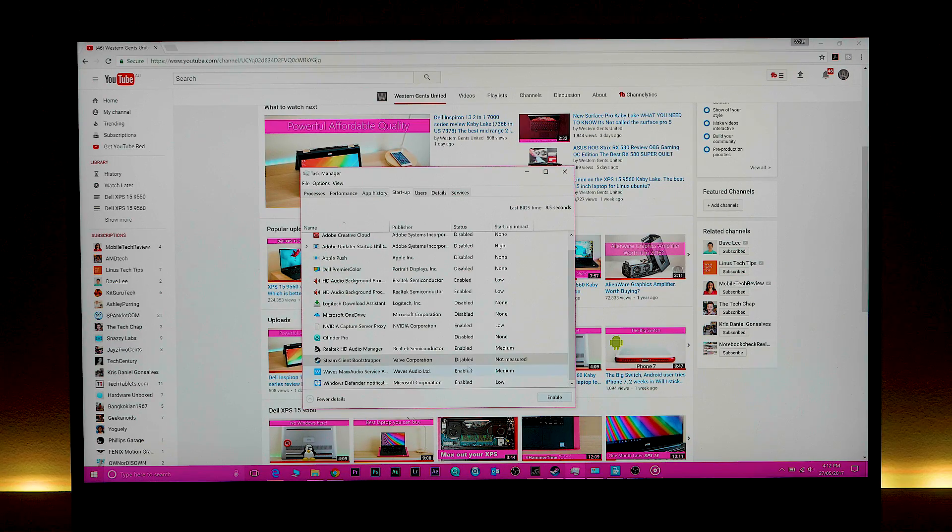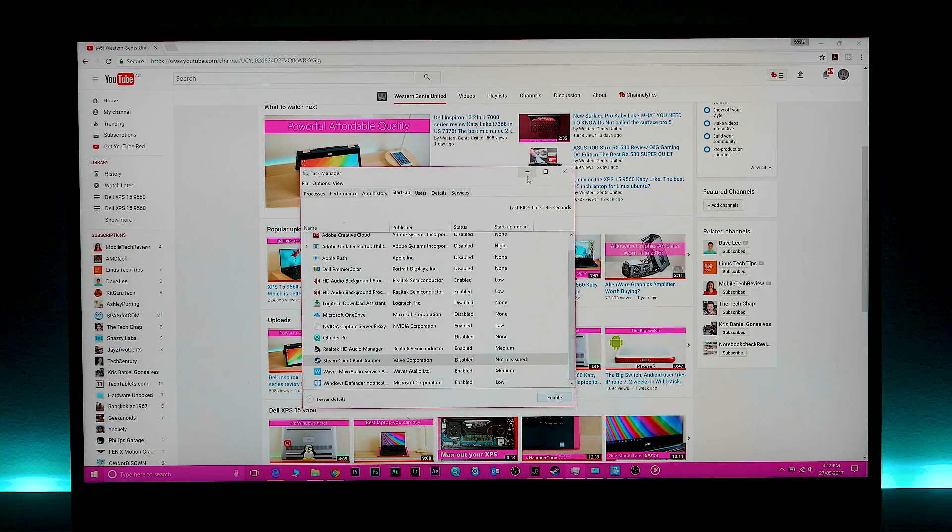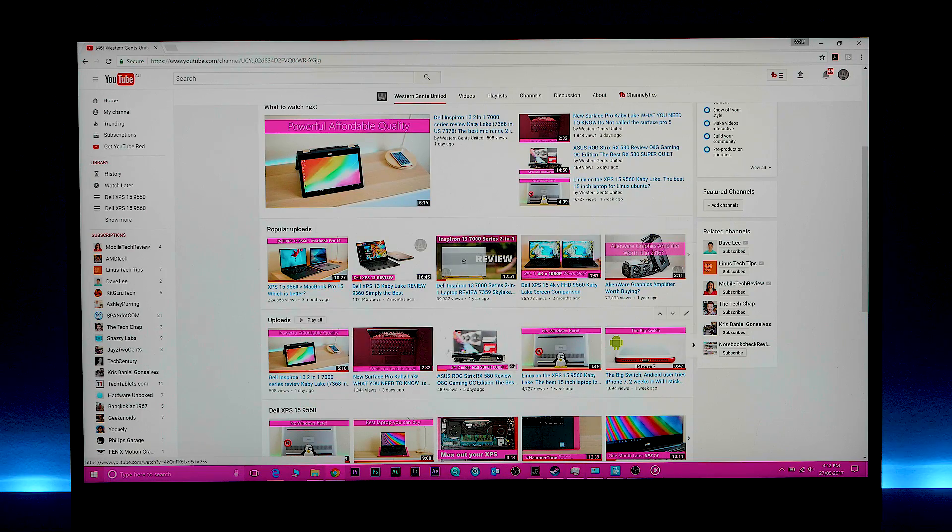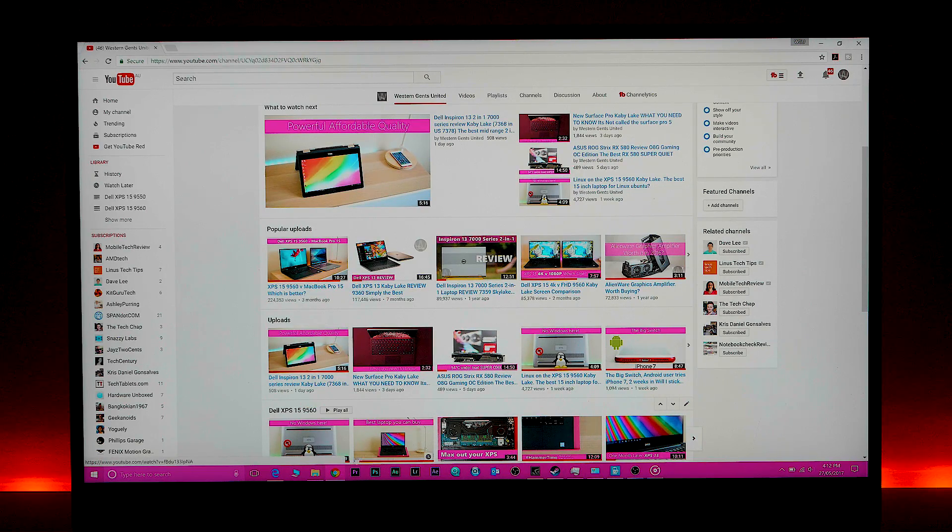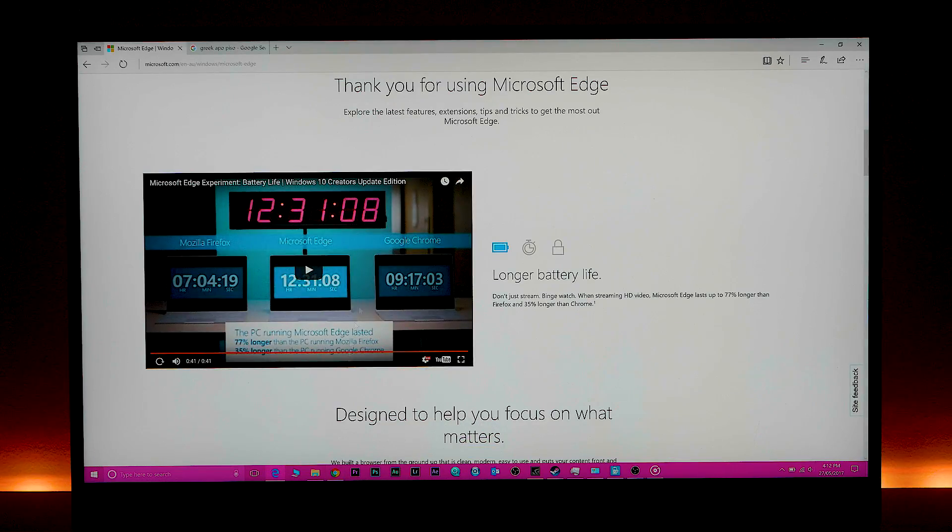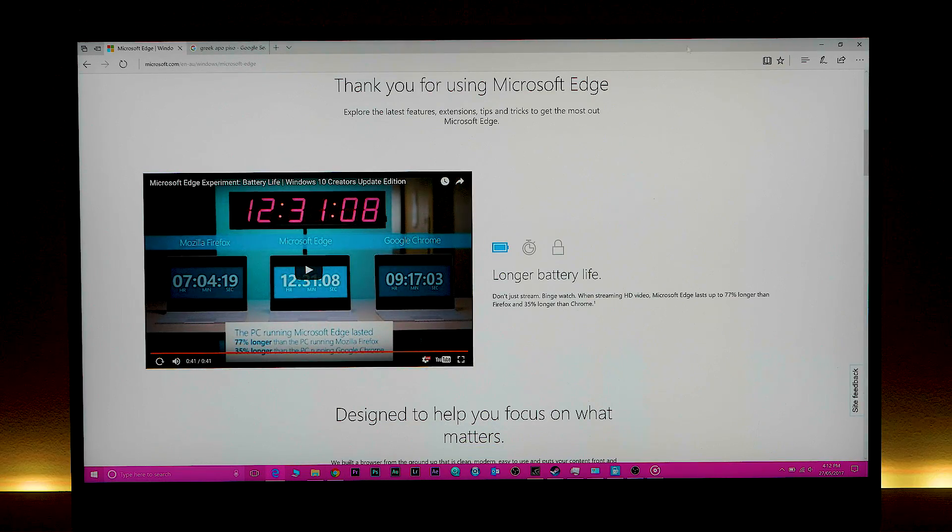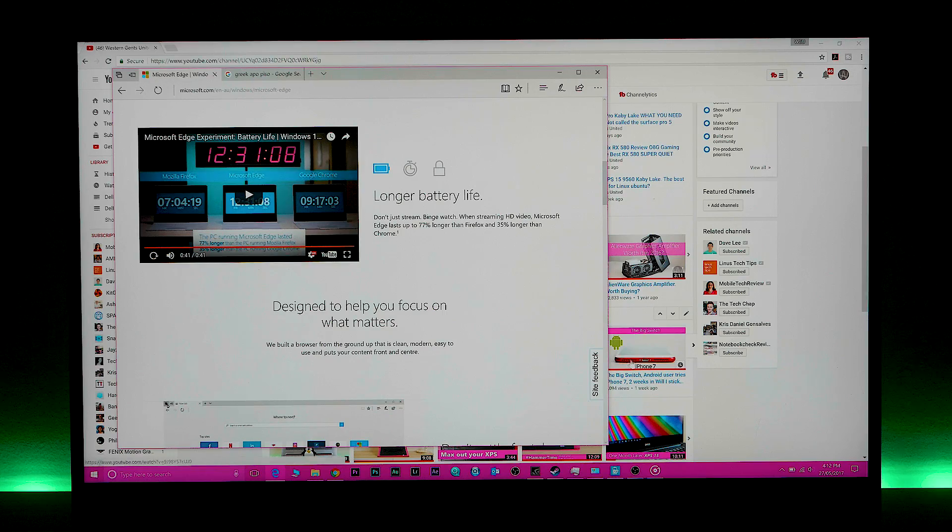Also, when you're using battery, only have the application open that you're using. Don't have things in the background open. Just the one application you're using at the time, have that open. That will help your battery life a significant amount. If you've got lots of things open in the background, that's going to chew your battery.